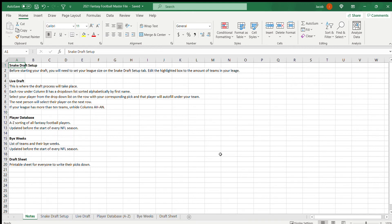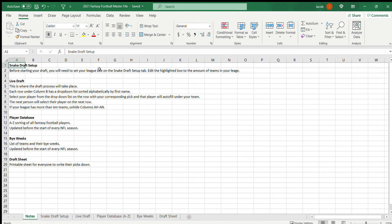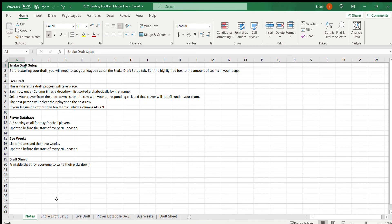This first tab, Notes, is just the notes for how to use this spreadsheet. If someone was to access this file and was not familiar with it at all, they could just read down through here and it gives a gist of how to use it. But today I'm just going to walk through it with you myself.